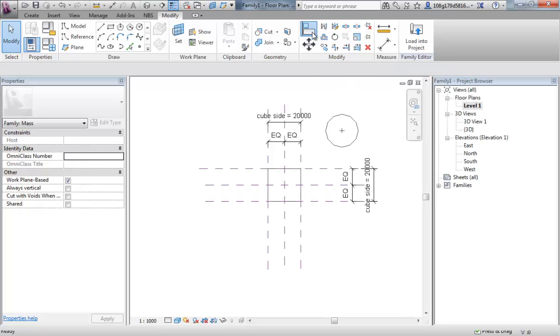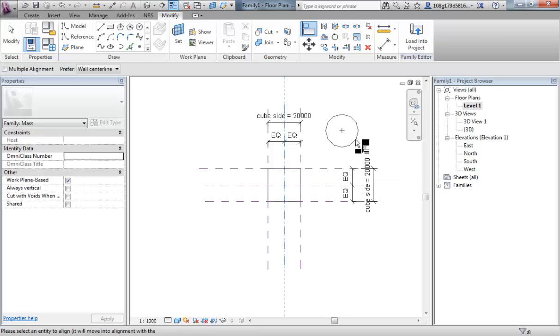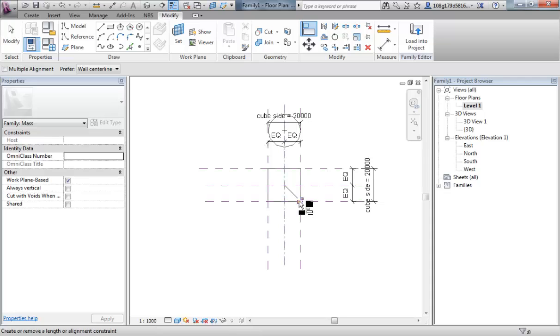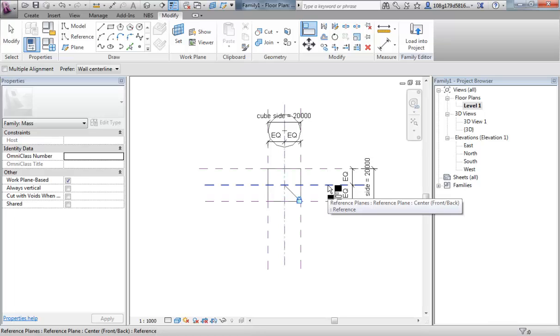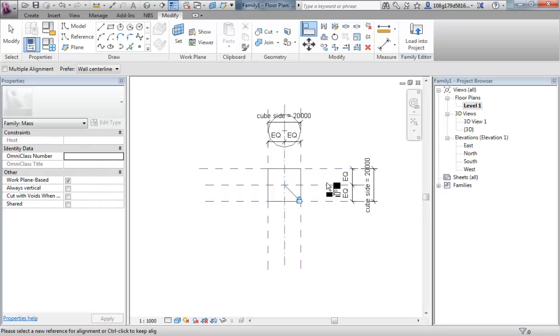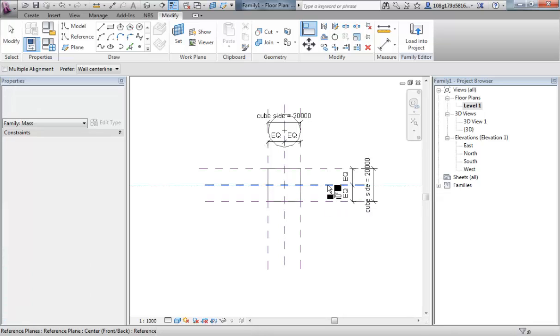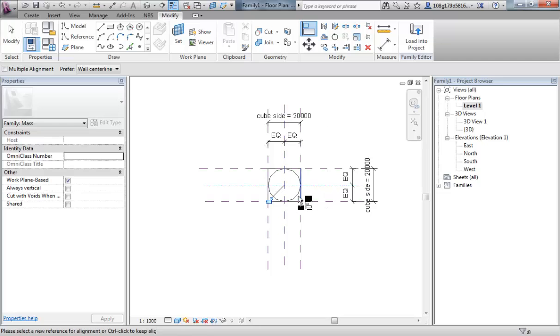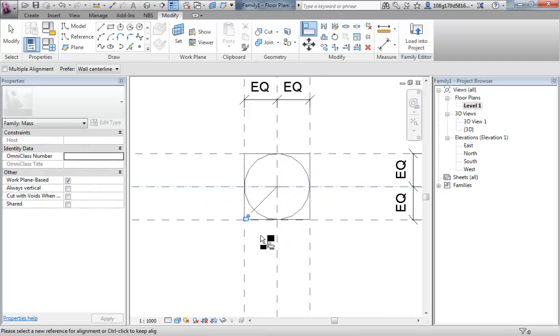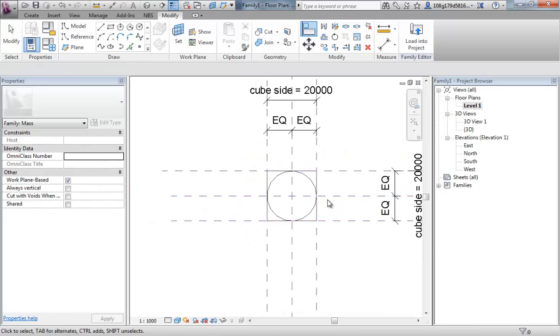Use my align tool. I'm going to grab that central reference plane. And I'm going to grab the center of my circle. Click. And lock. And then I'm going to use the align tool again. I'm still in the same command. To grab that central work plane that's running horizontally. Find that center point again. And lock that down.